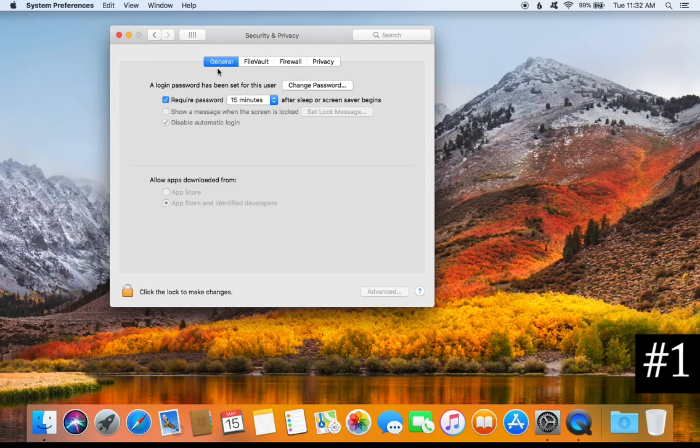The first tip is to review your password settings. A strong, secure password consists of at least 16 characters with a combination of upper and lowercase letters, numbers, and symbols. If you are not meeting all of those requirements, your password is not safe. The easiest thing to do is come up with a random phrase and add some capital letters, numbers, and symbols.